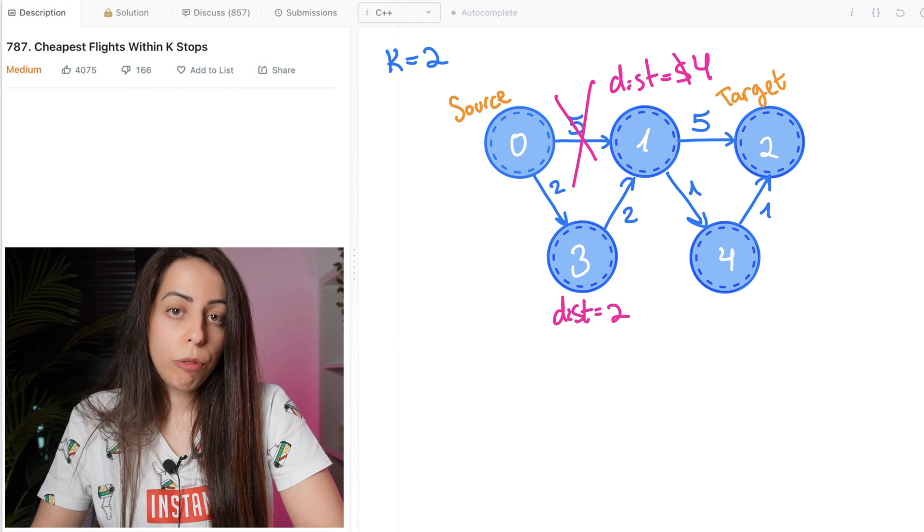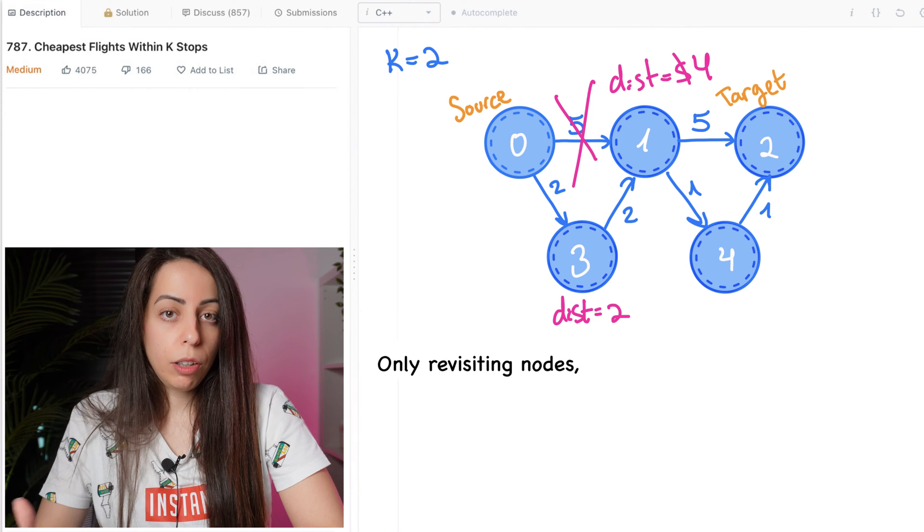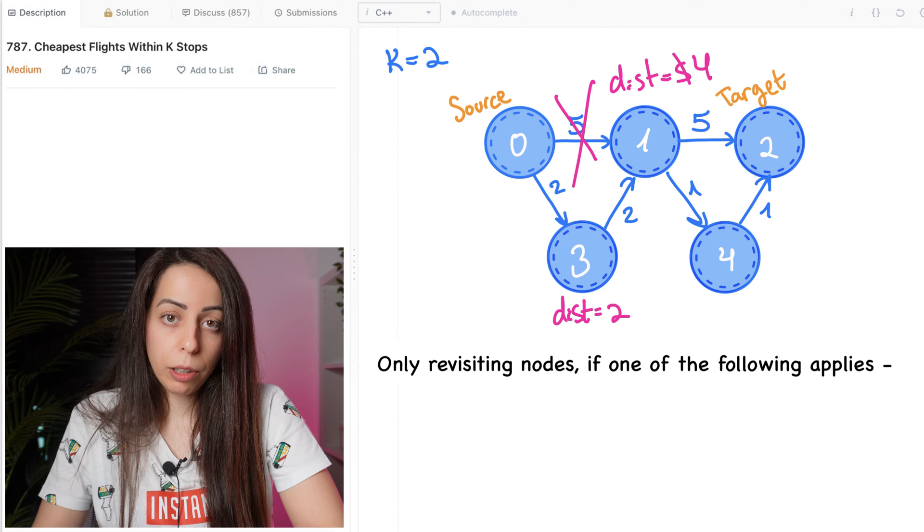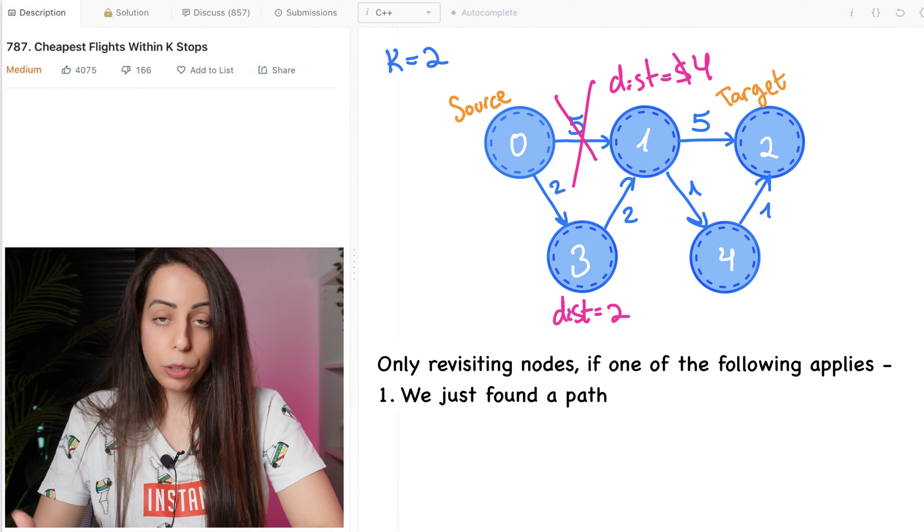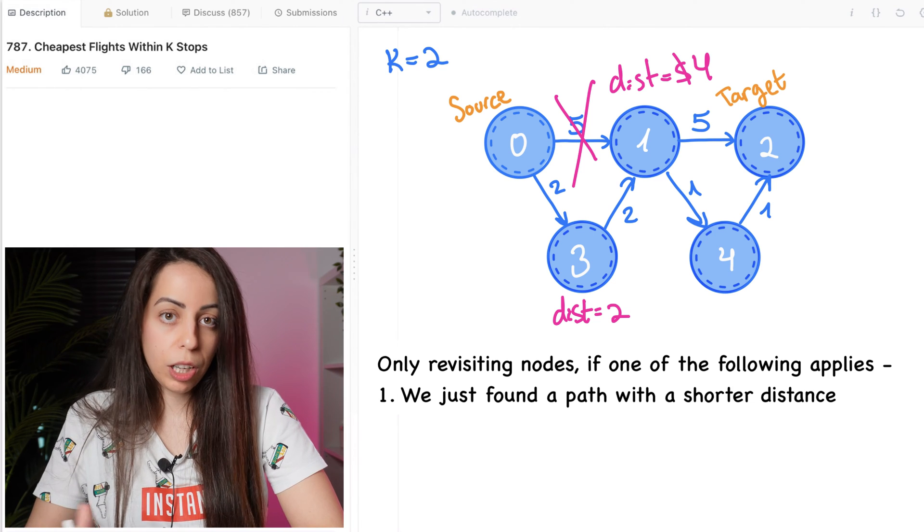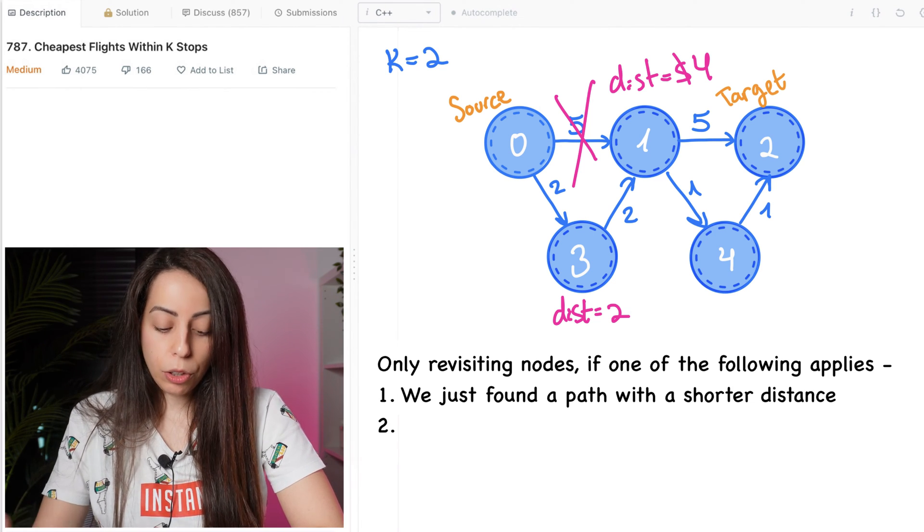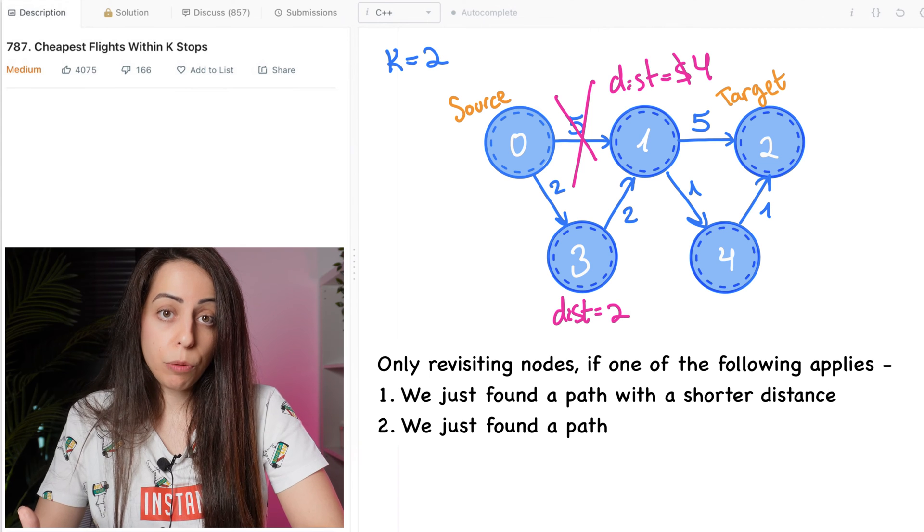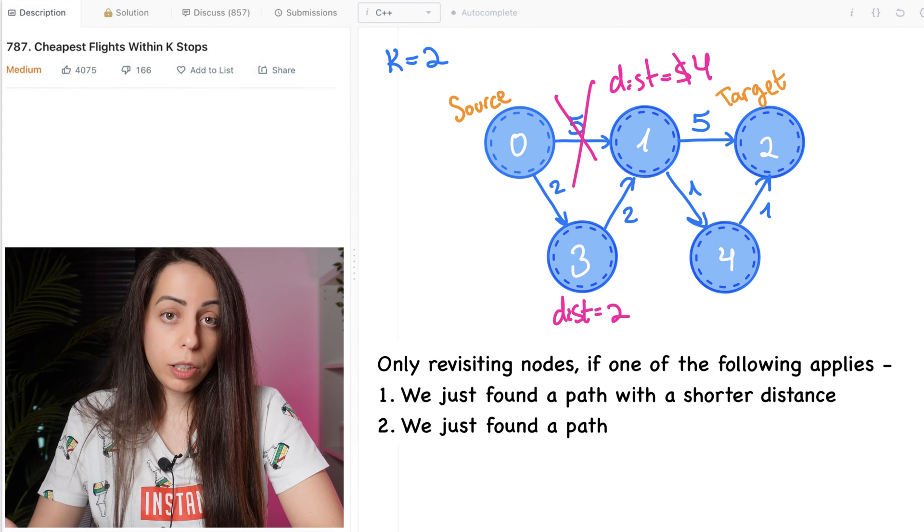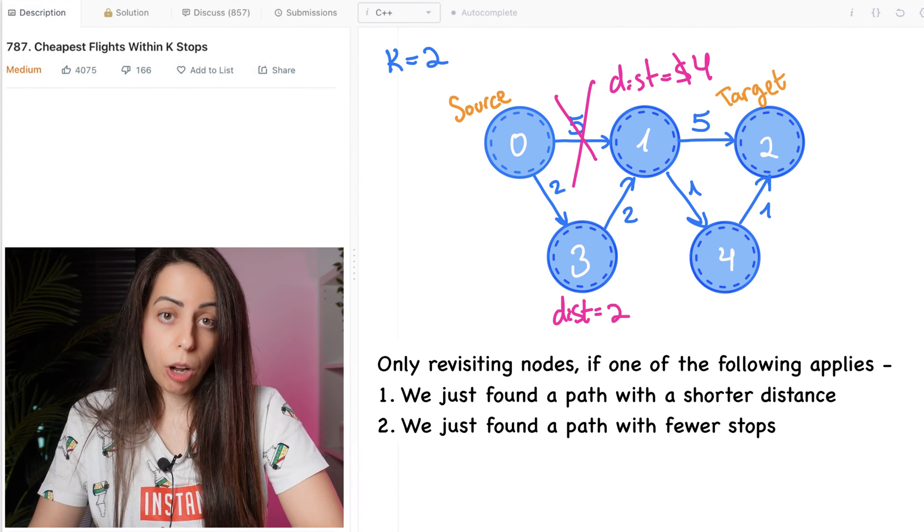So we can improve this runtime by only revisiting nodes if one of the following applies. One is we just found a path with a shorter distance, just like regular Dijkstra. And two is we just found a path that has a longer distance, but it has fewer stops.